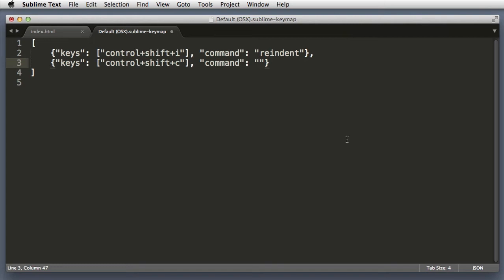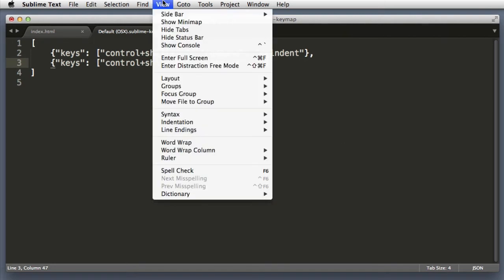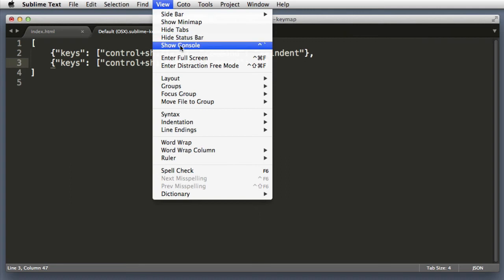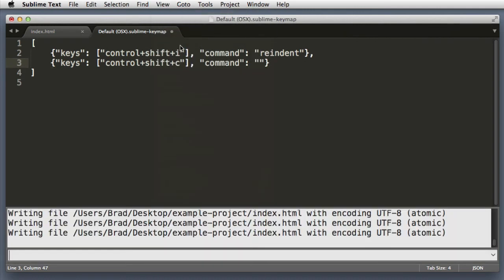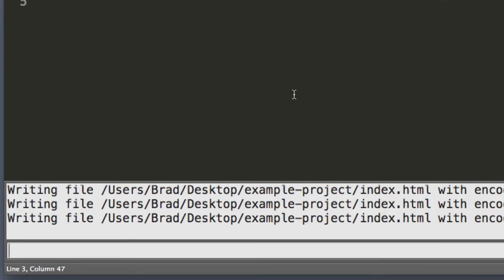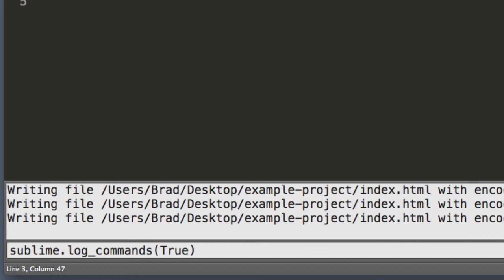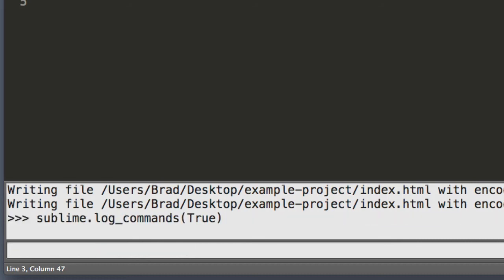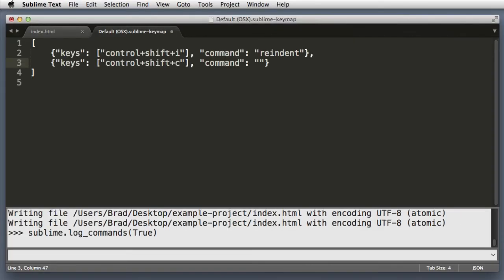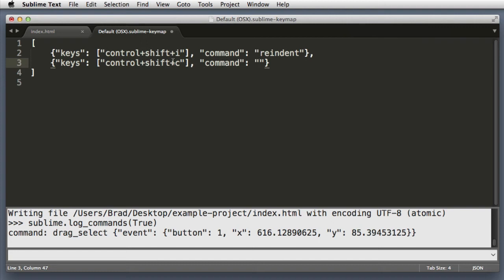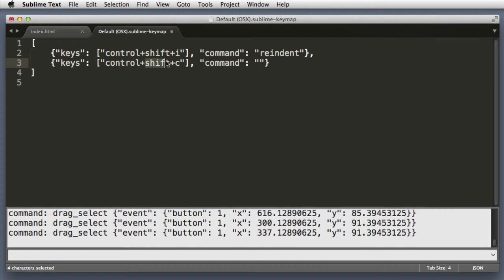So let's pull open the console. Click View and then Show Console. And down here at the bottom, we want to enable command logging so we can see the name of commands. So type sublime.log_commands and we want to set this to true. Hit enter or return.